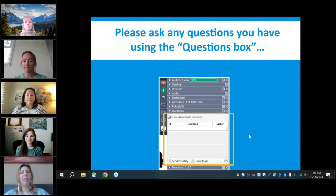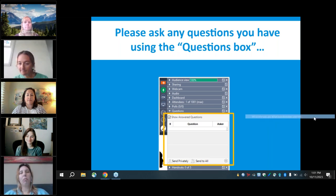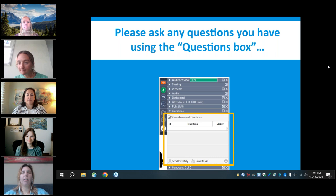Before we start, we'd like to know who is in the audience joining us today. Please take a minute to complete the poll, which you should find on the menu screen under polls — we'll launch that right now.